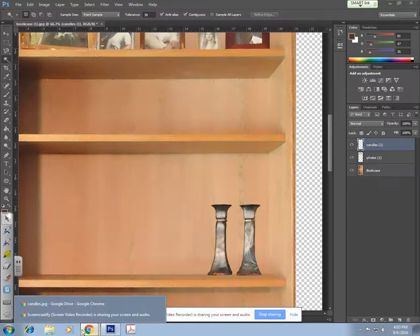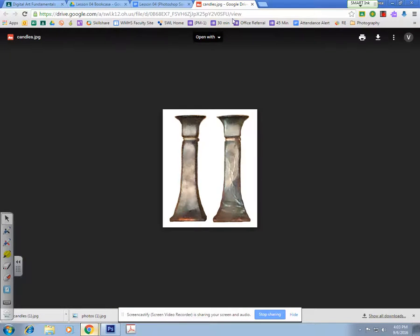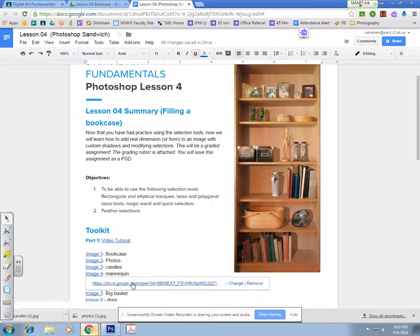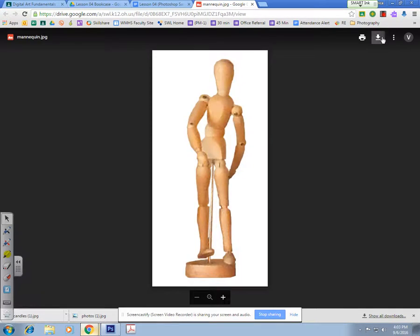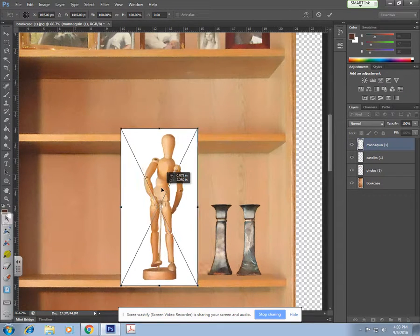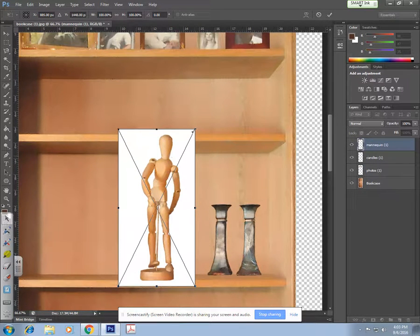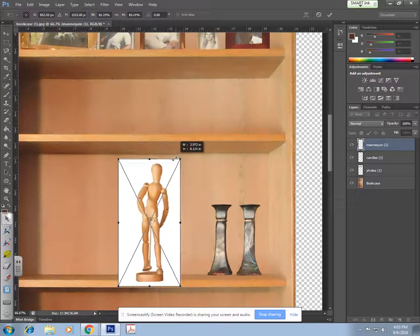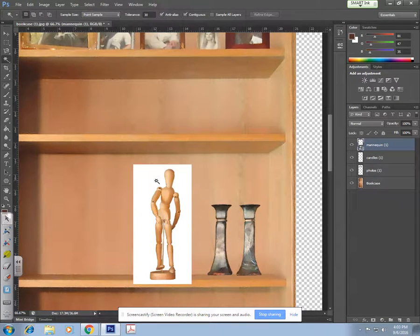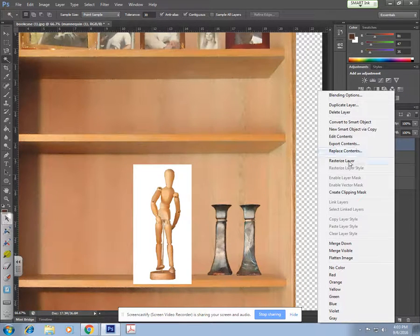My next image is going to be the mannequin, and this is where things get a little more complicated. I'm going to download my mannequin, drag it over and drop it — it'll go right by the candles. I need to resize it, so remember to hold down Shift. Hit Enter when you're done. I'm going to rasterize my image before I forget — right-click, rasterize layer.